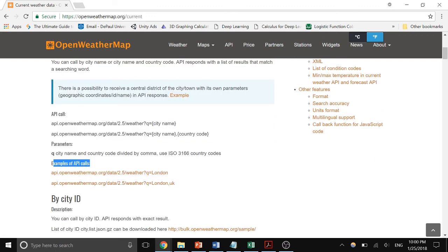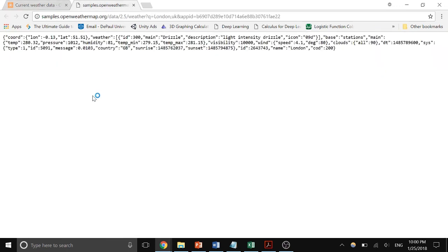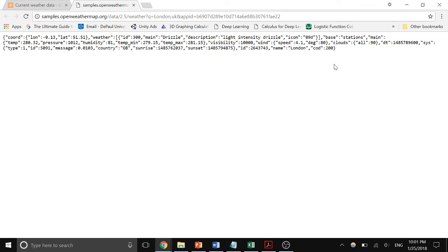You can embed these API links into your website on the client side. For example, calling the OpenWeatherMap link with a city name returns JSON data including coordinates, longitude, latitude, weather conditions like drizzle or cloud cover, and wind data. You can process this on the client side to create graphics to present to your users or make raw data more presentable. This is how web services work.